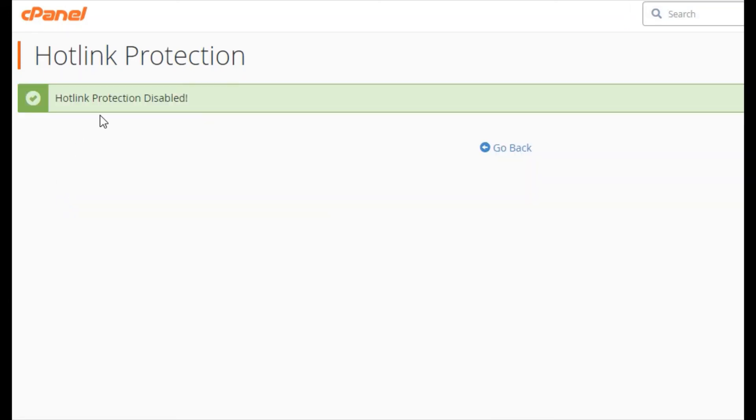Now your hotlink protection is disabled. You now know how to use the hotlink protection to prevent hotlinking to your website or files.